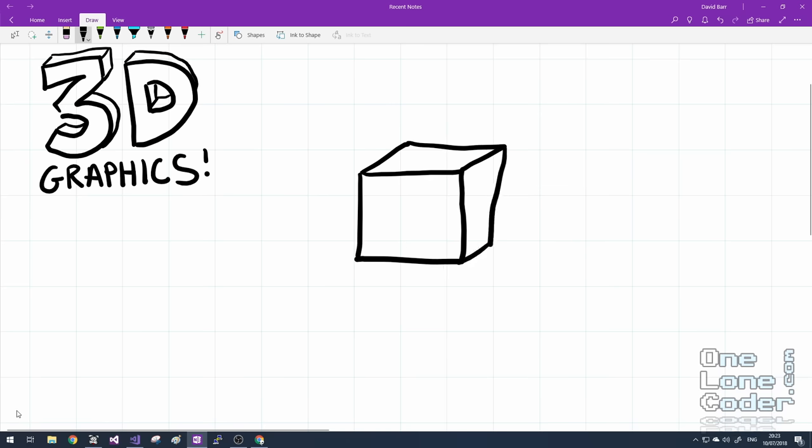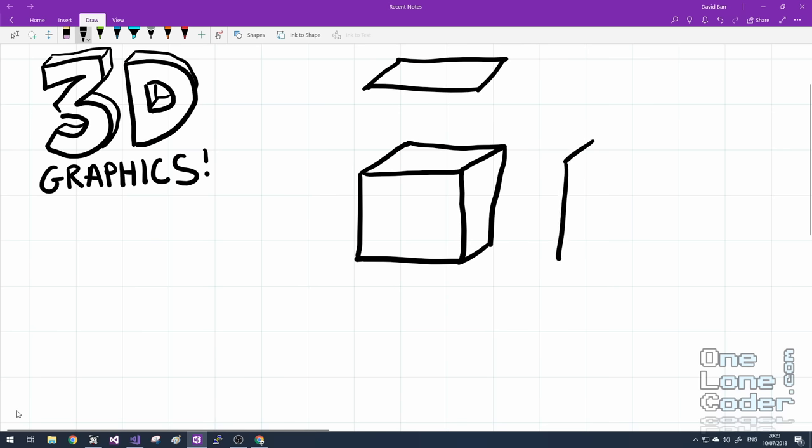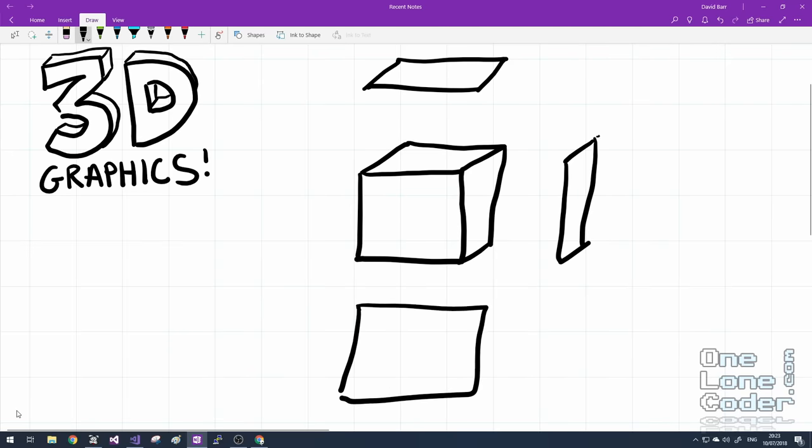So even though the object looks 3D, what we're actually trying to generate in the end is a sequence of 2D shapes that give the illusion of 3D on the screen. So taking this cube as an example, I can see I've got a top piece, and I've got a side piece, and I've got a front face. So the purpose of a 3D engine is to take three dimensional geometrical data and convert it into these 2D shapes.